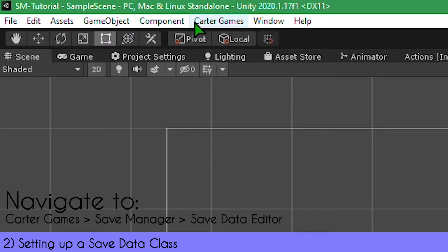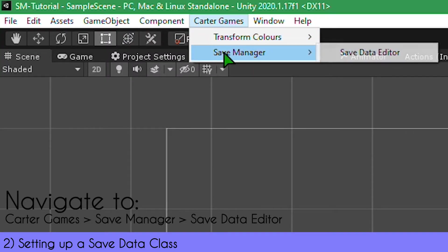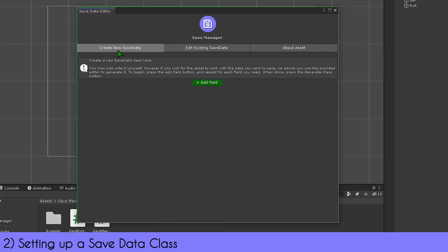To fix this, we're going to open up the Save Data Editor. This can be found under Carter Games > Save Manager and Data > Save Data Editor on the top navigation bar. This will open the editor window. This can be docked anywhere, just like you've seen on game views, but we recommend you keep it undocked.